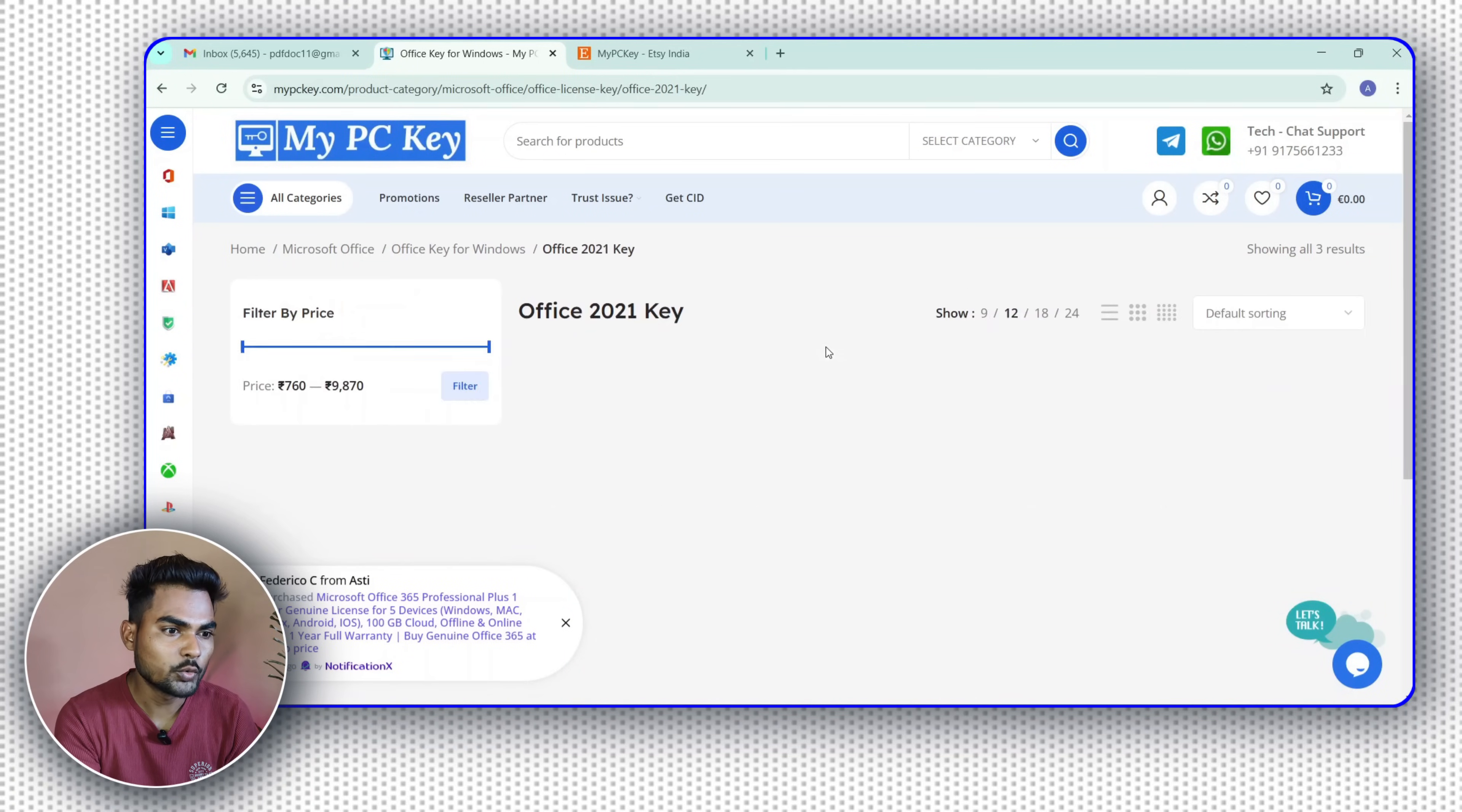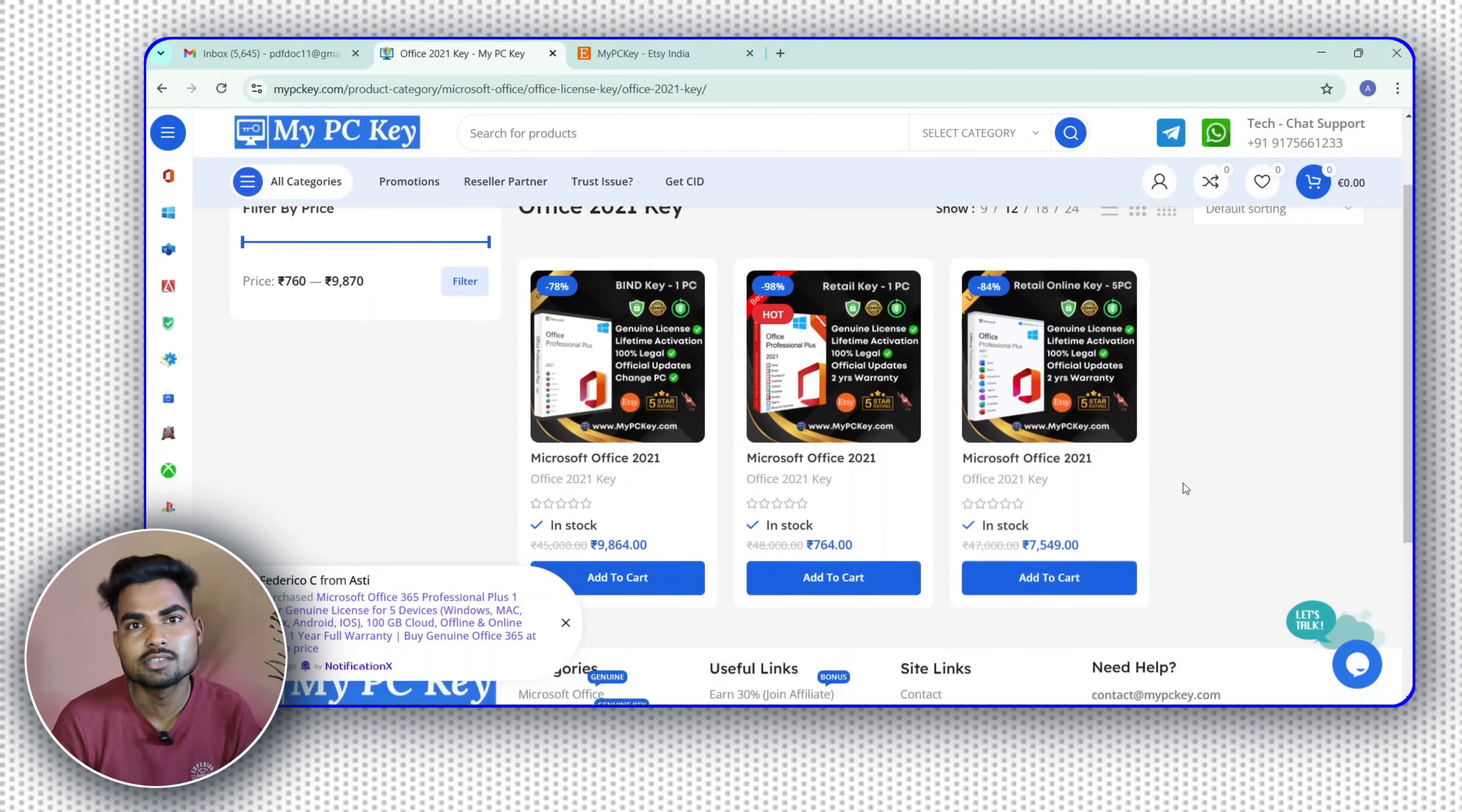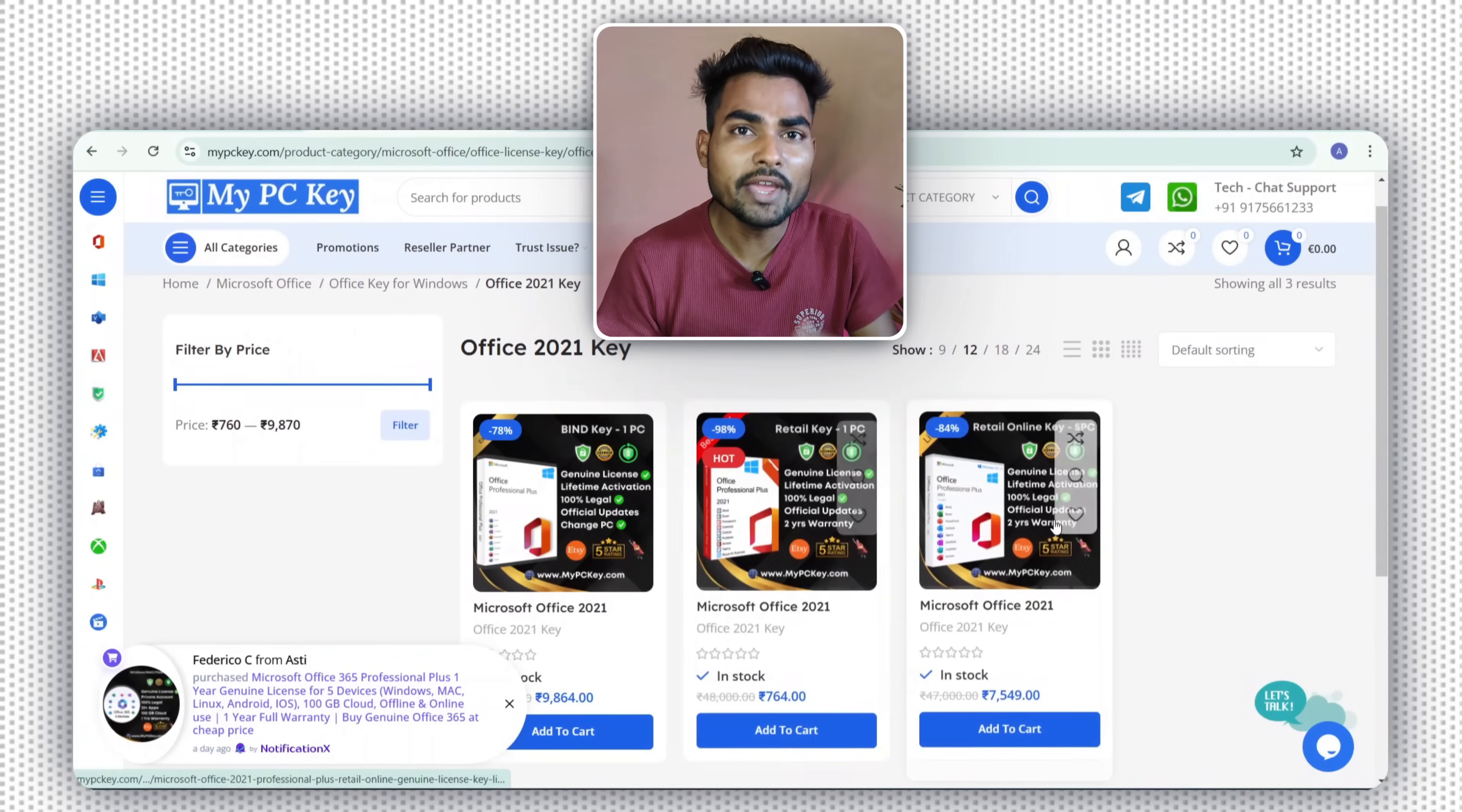So I click on 2021 and here you will see two types of keys. First one is retail key and second is bind key or email bind key. So let me tell you the difference between bind key and retail key.